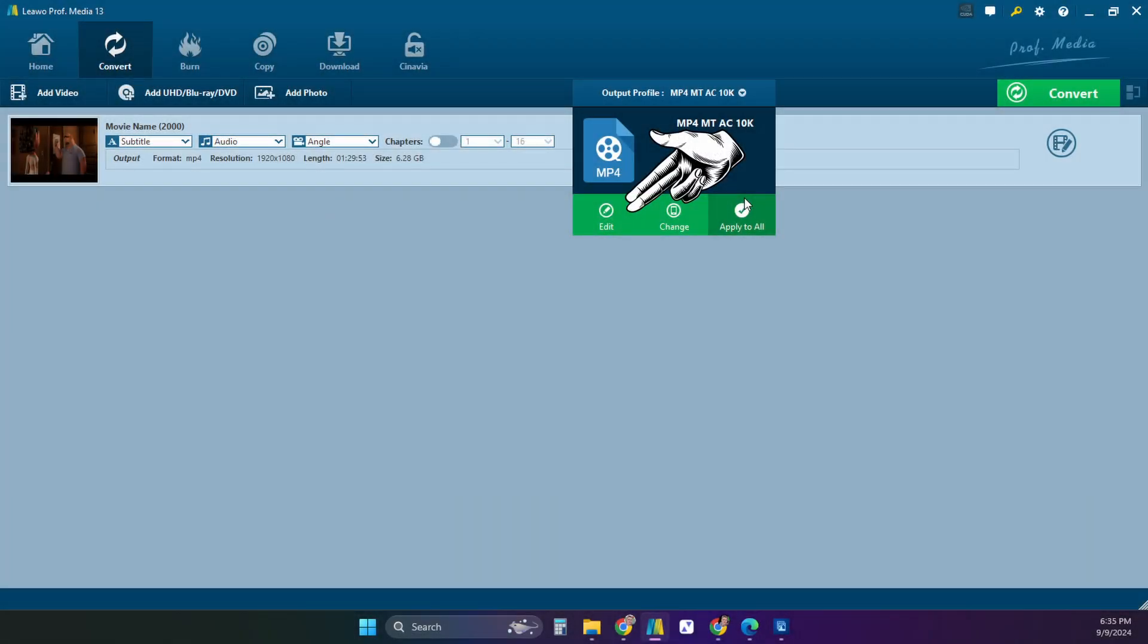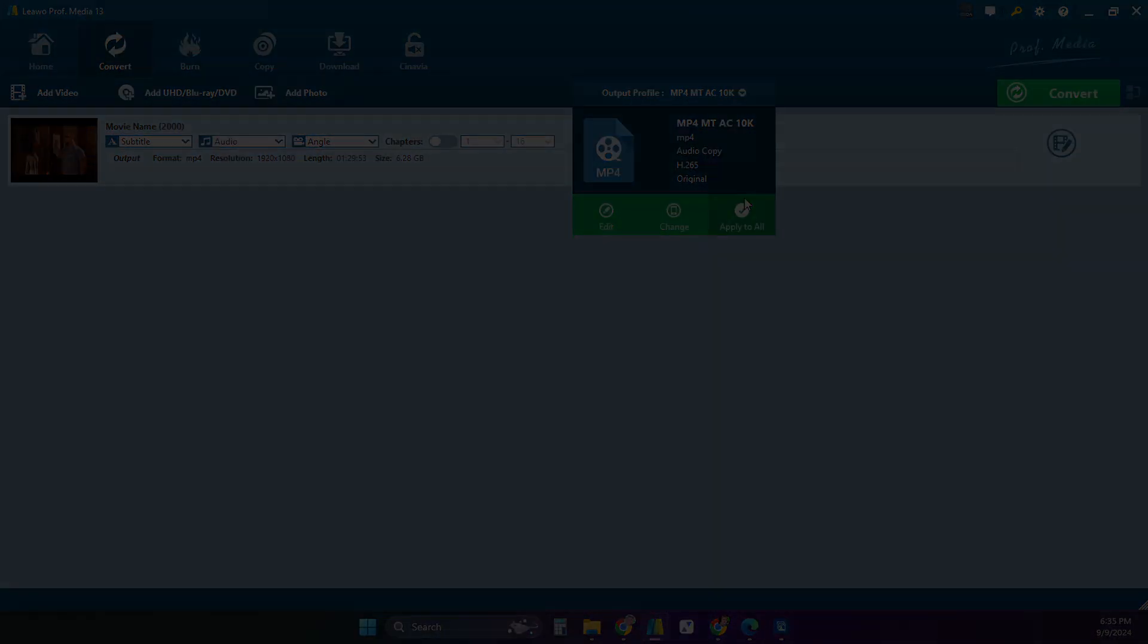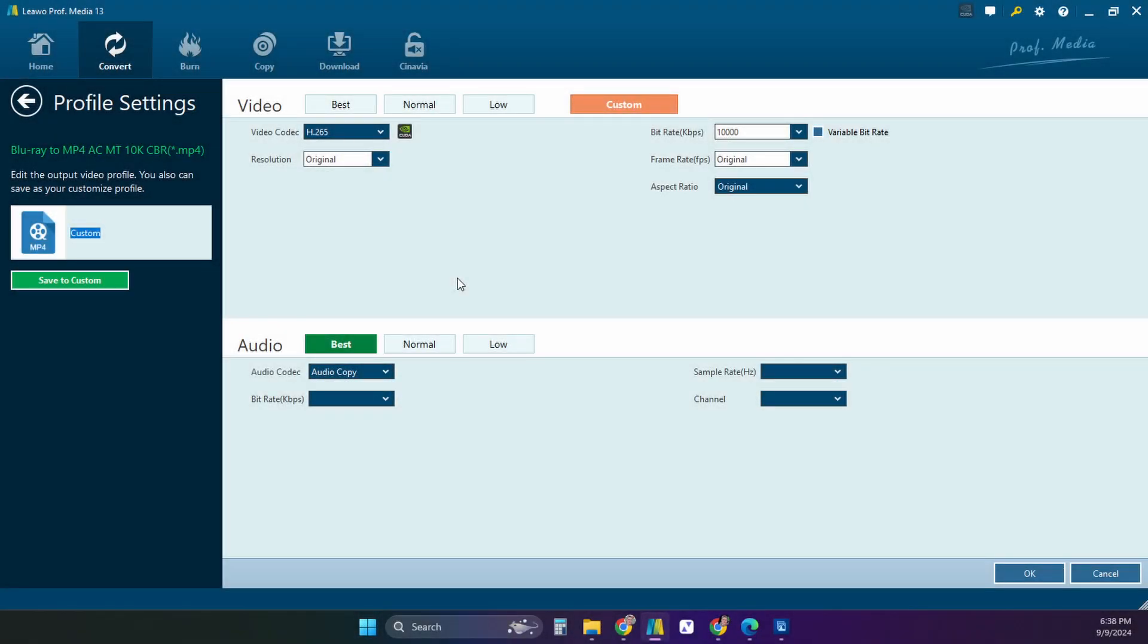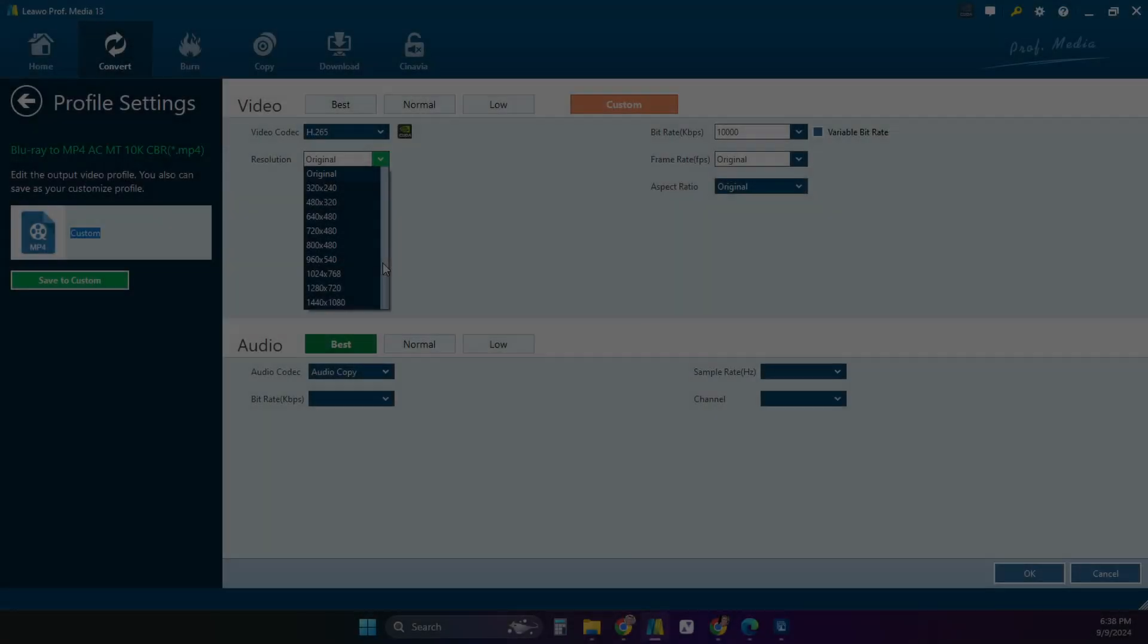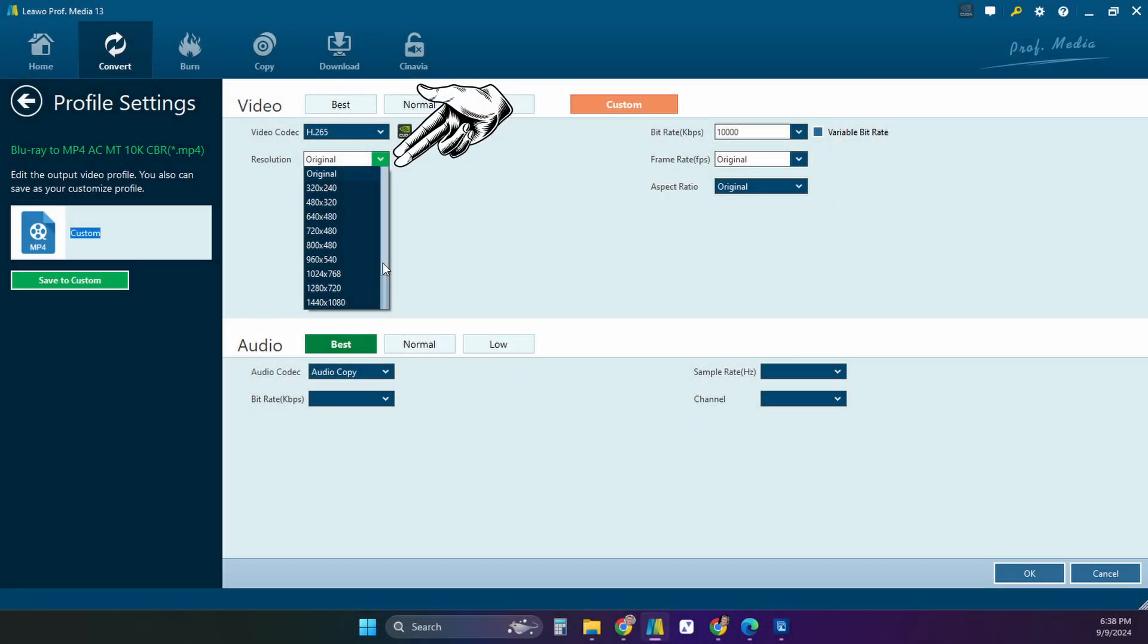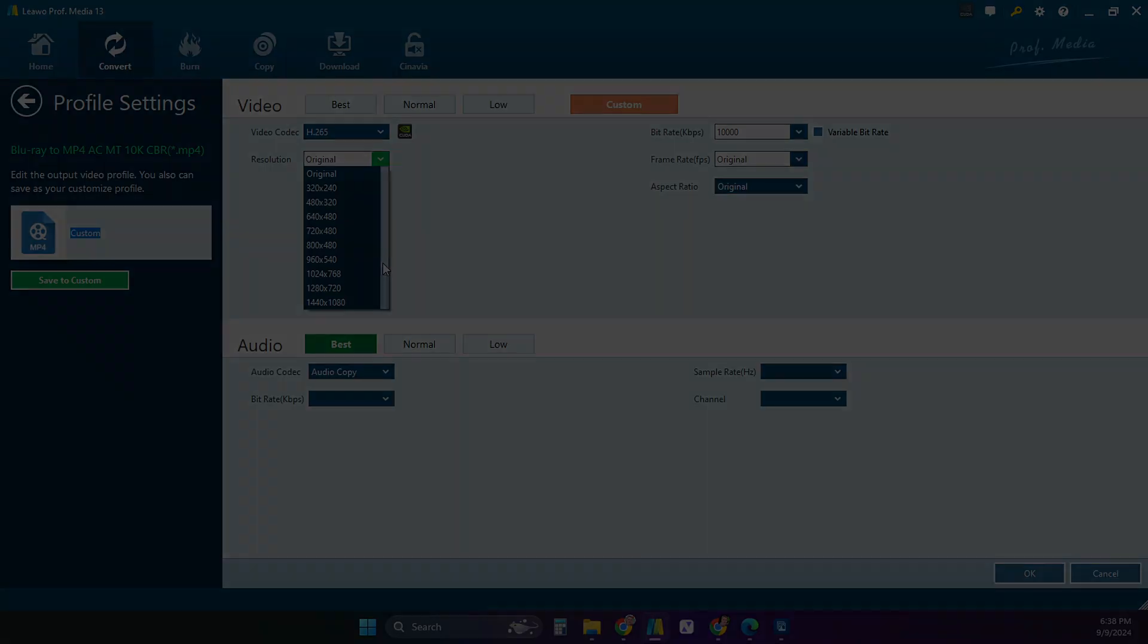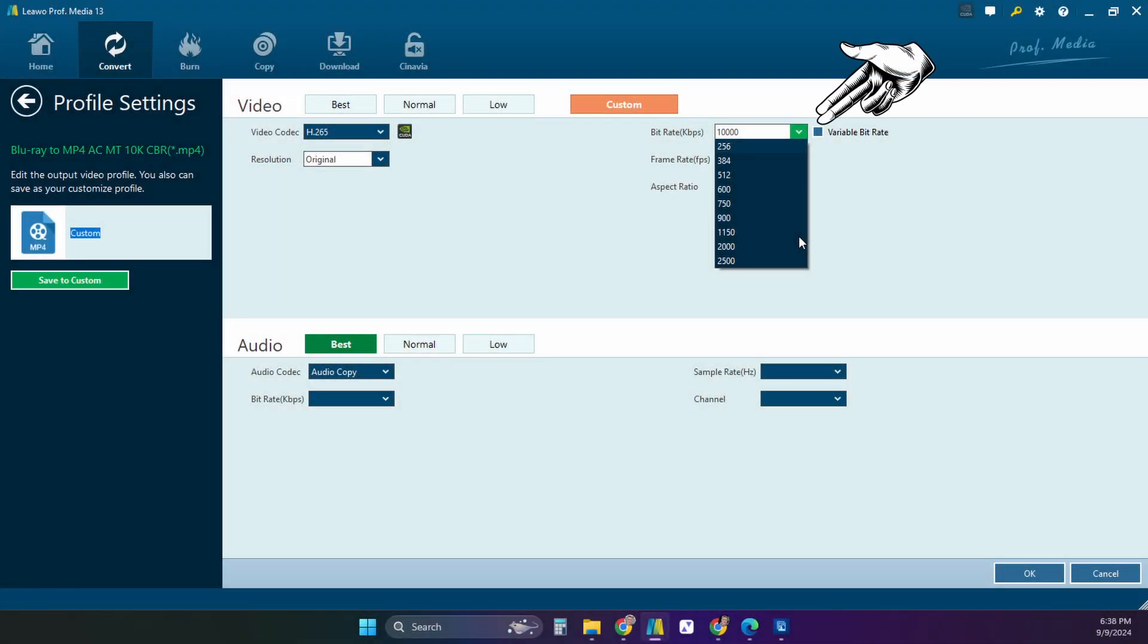If you click on the edit under the output profile drop down you will get an option to customize any profile you've selected. You have a lot of options here but here are the main settings you'll want to use. You'll want to leave the original resolution on original. The bitrate will increase or decrease the video quality the most.